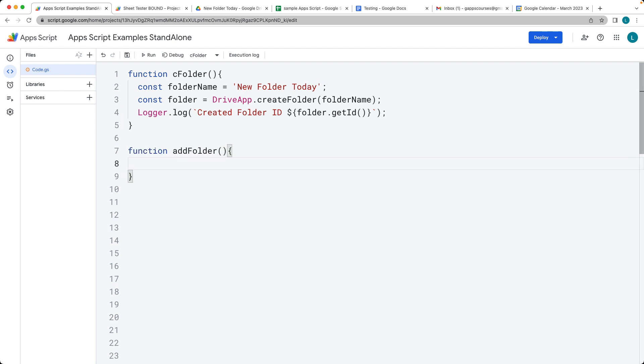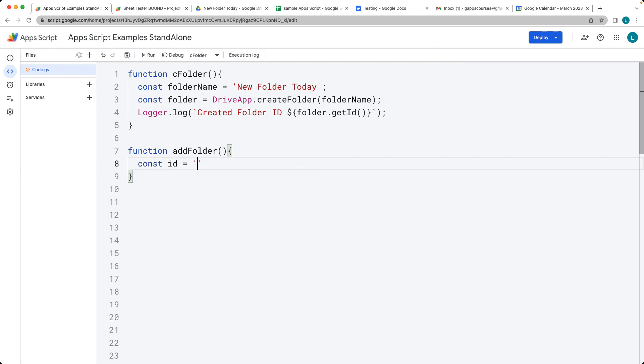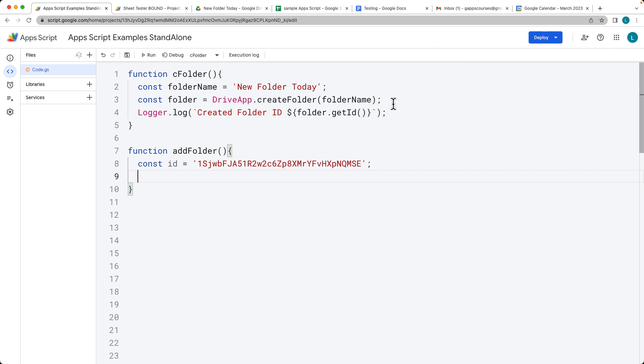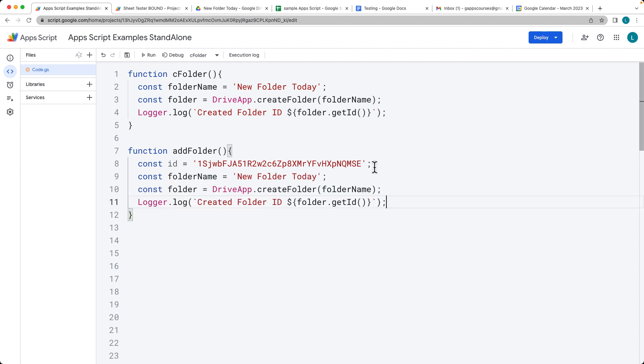So here let's get the folder ID—the ID of the folder that we just created—and then we want to open up the folder and navigate it. We're going to create a new folder within that folder. So selecting the same code that we just did, we'll make some updates to it.